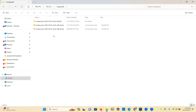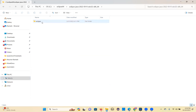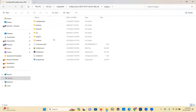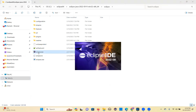This is the Eclipse executable — same as the shortcut. You can double-click on that and it will open for you.